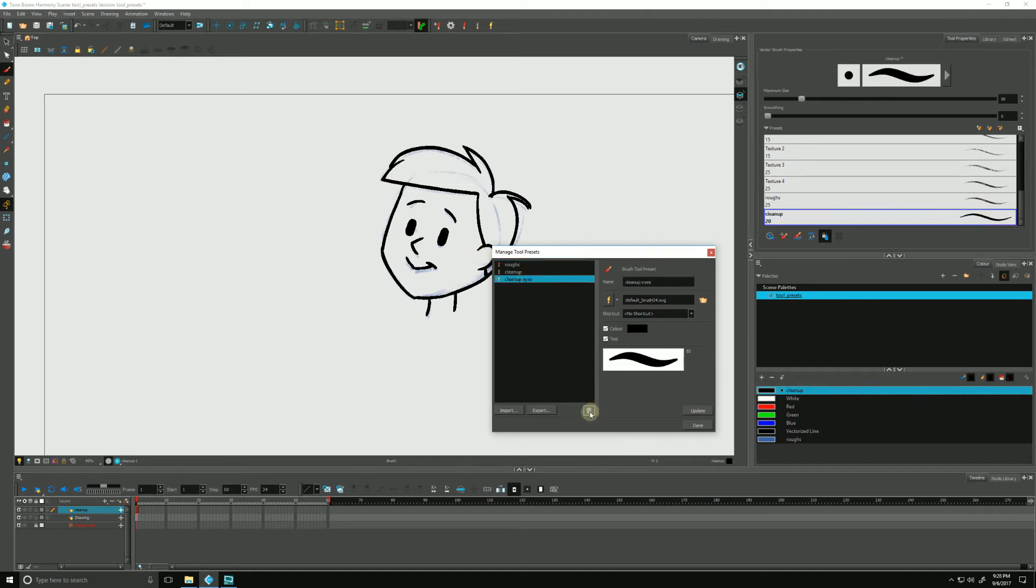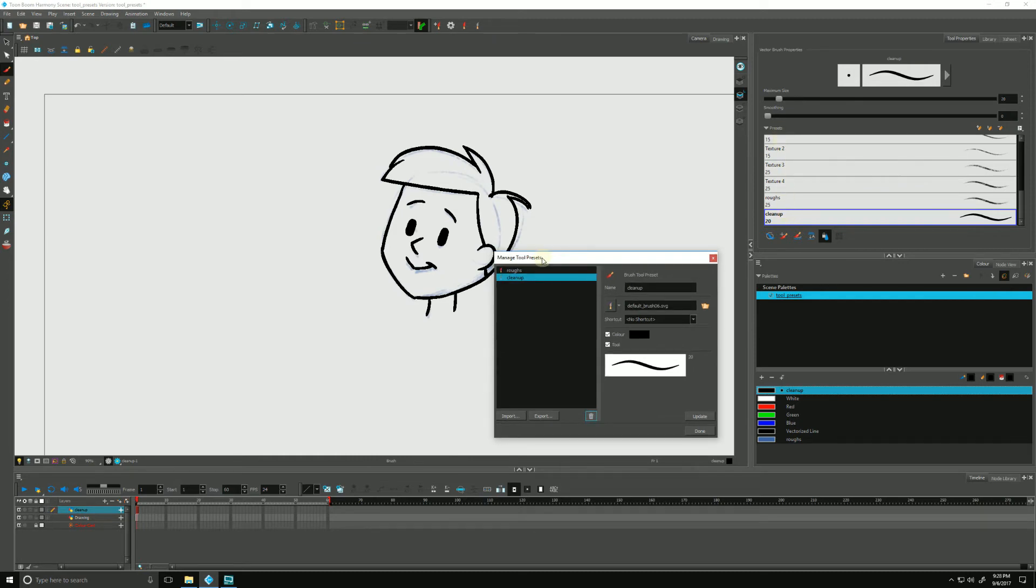If I delete this, it will not delete the brush from our settings over here.